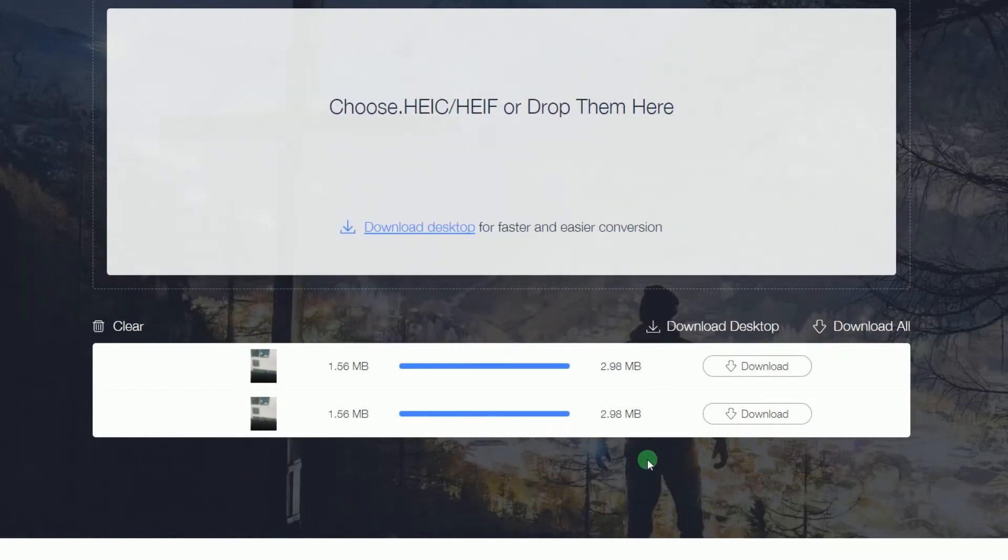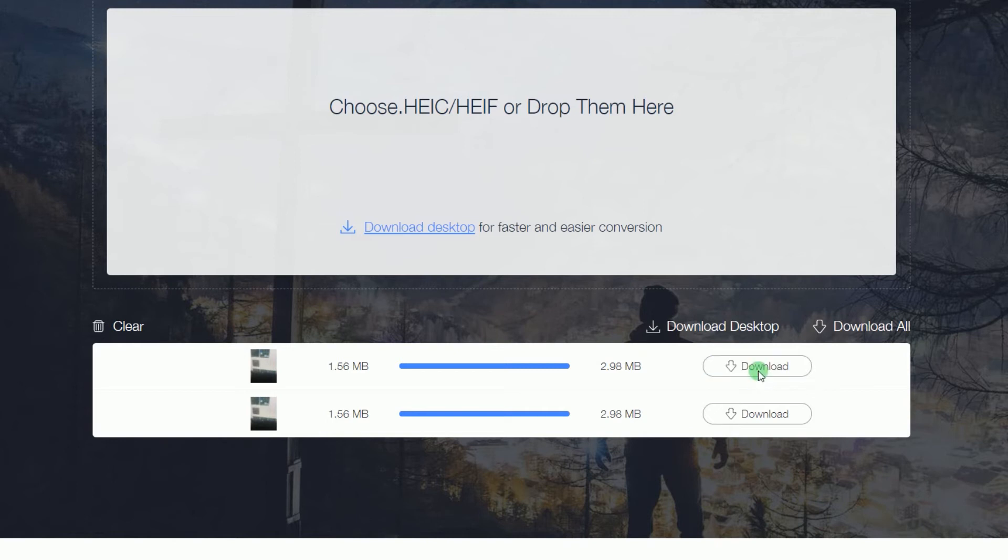When the process is complete, you can now download and view the file by hitting the download icon opposite the image name.